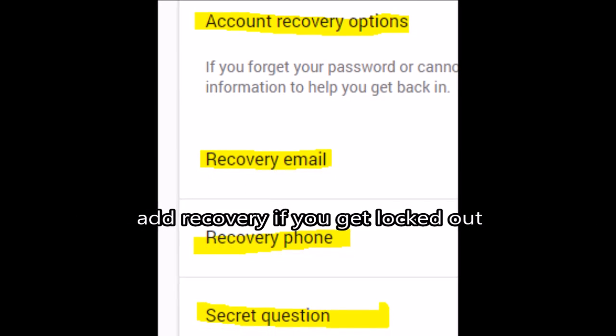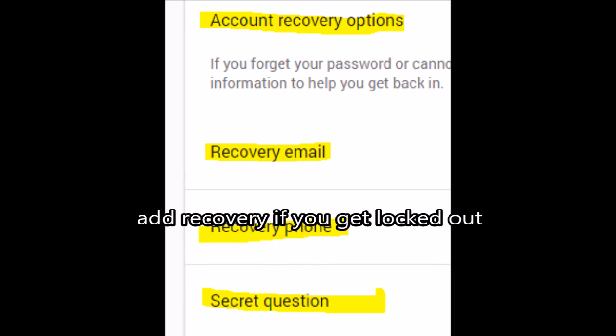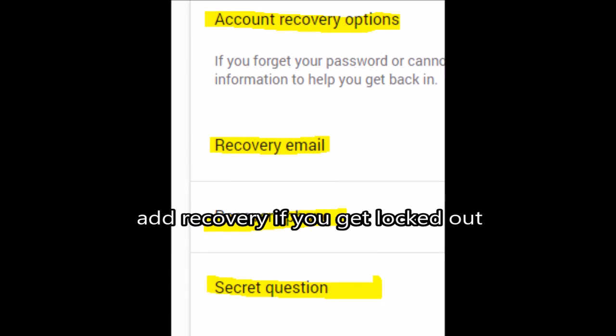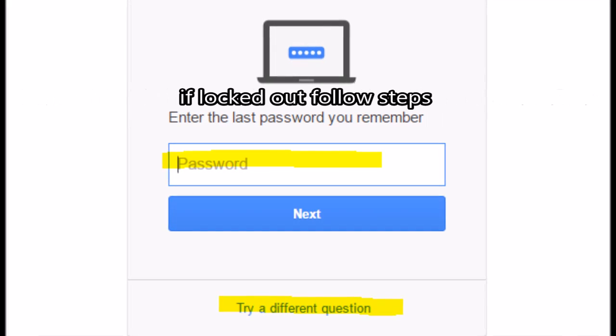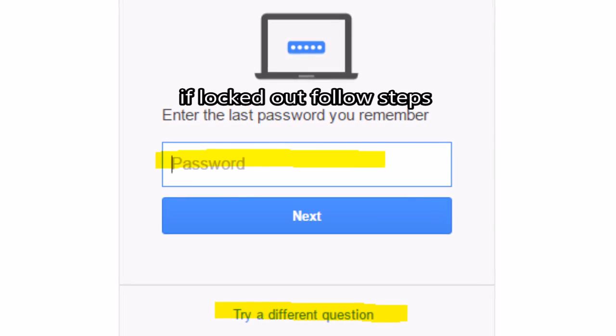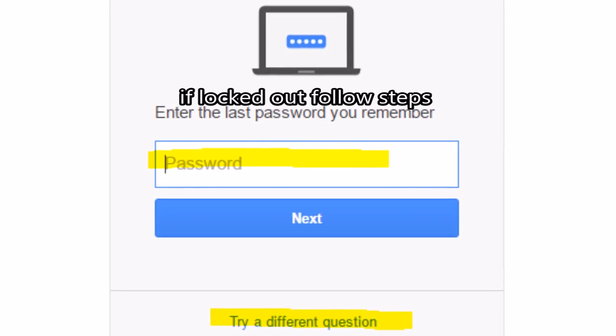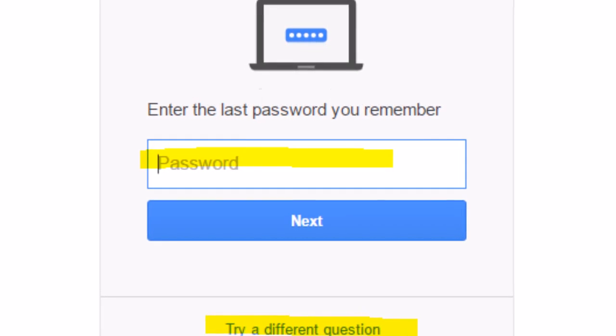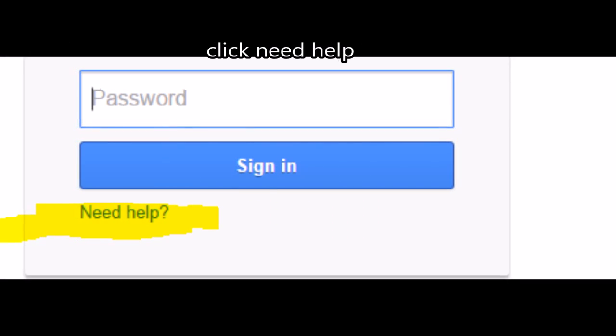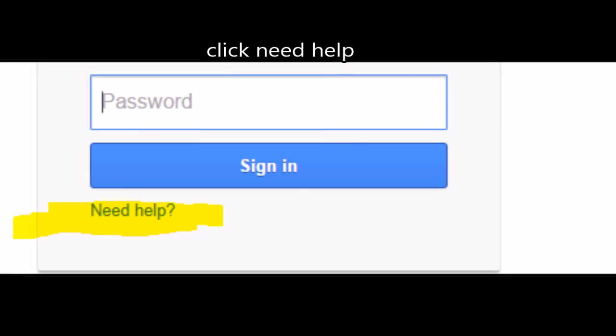You can add recovery to your locked out account: the phone, email, secret question. These are layers of recovery if you're locked out. Only thing you have to do is try to sign in using your password. If you can't use your password, click on need help.